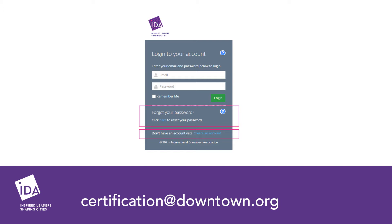If you previously registered for an IDA event or webinar, you should have an account in the database. You can also request a password reset link. If you have any questions about your profile, email certification@downtown.org.